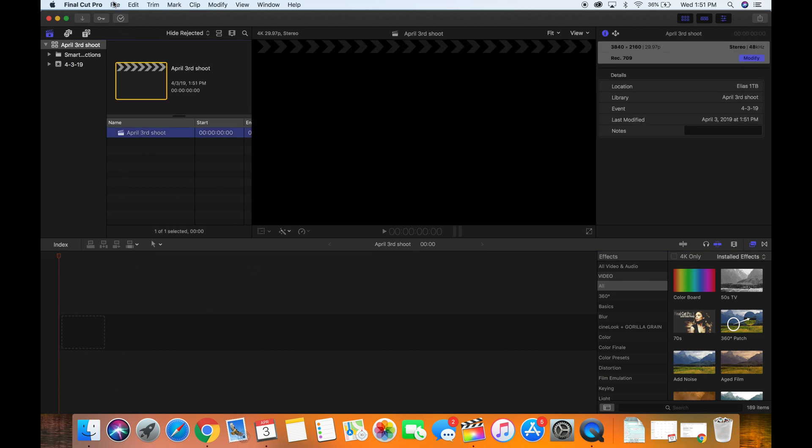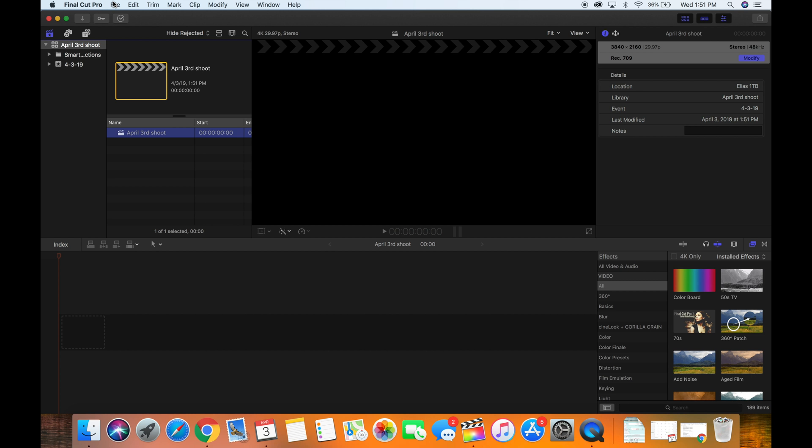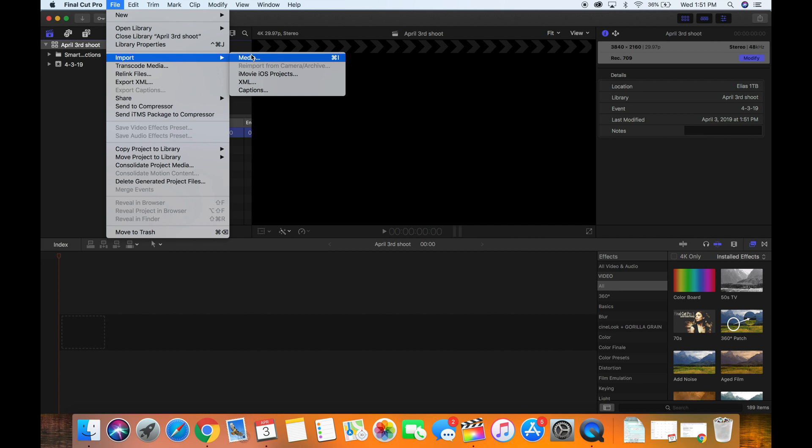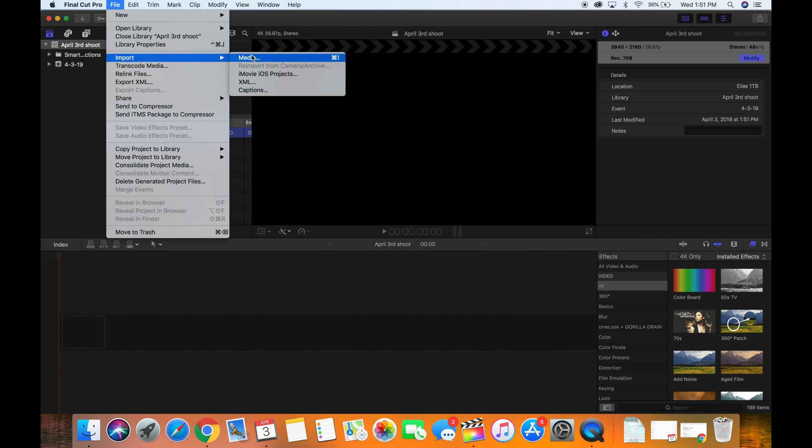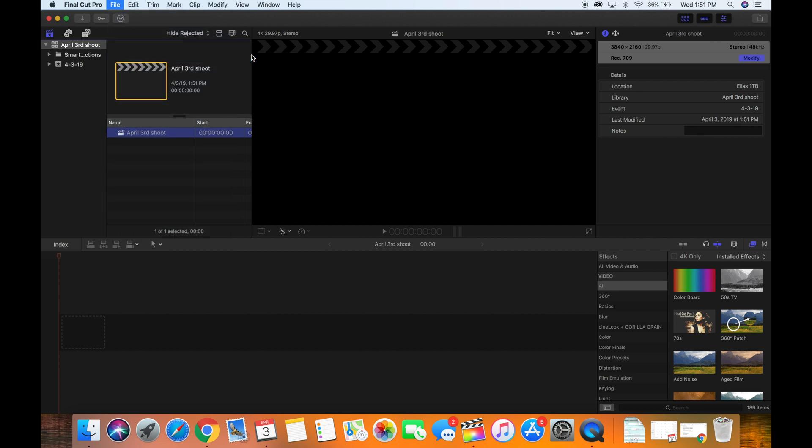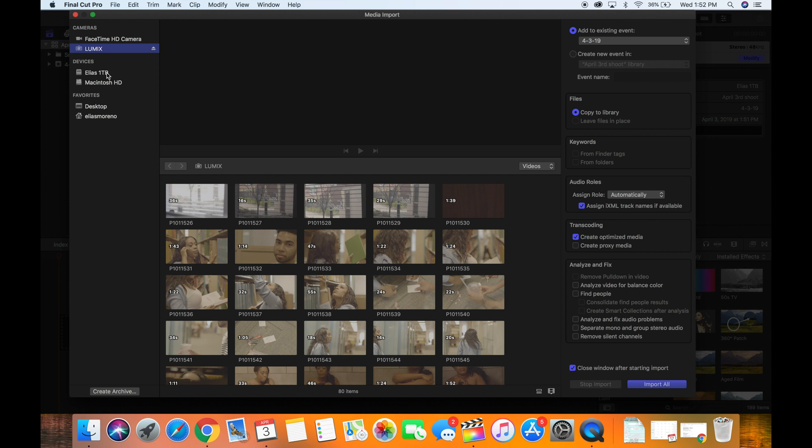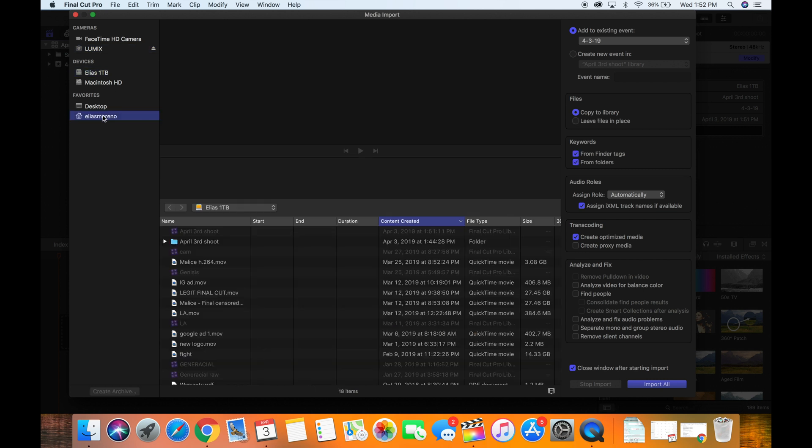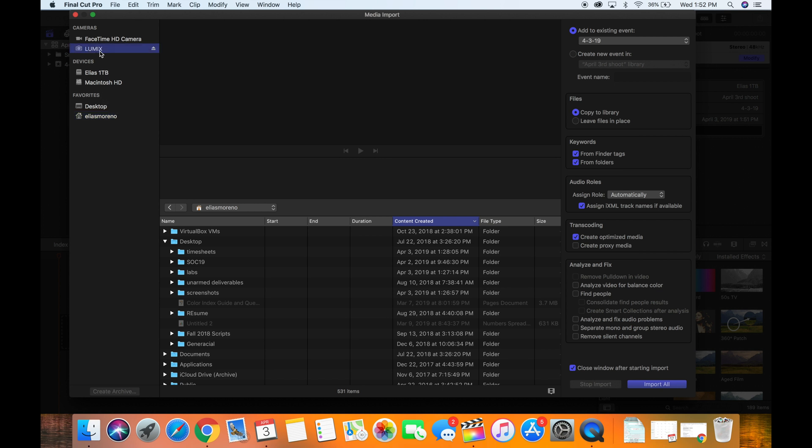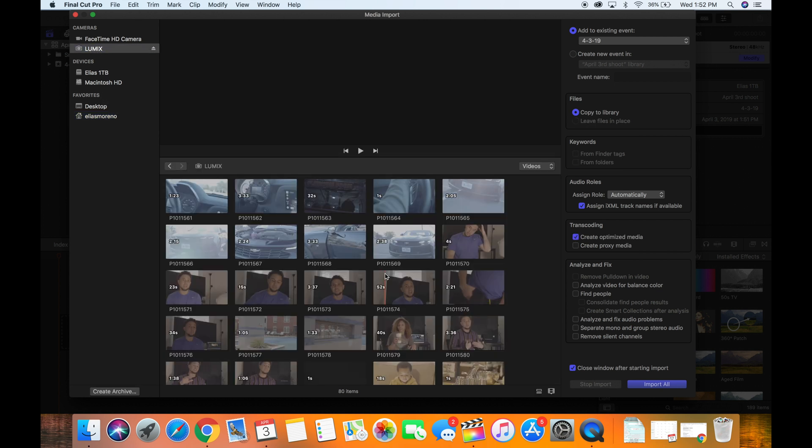So then from there you want to go ahead and import your media. Go to File, go to Import, and import media. Usually if you have an SD card connected, Final Cut Pro will go directly to your SD card. If for some reason when you open up the file import button you see something like this, just look over here to the left and select your SD card, whatever you have it titled as.